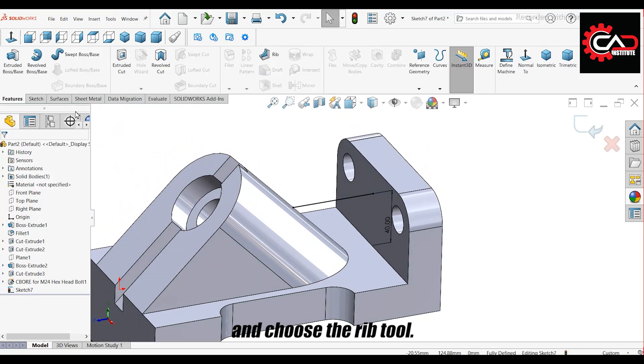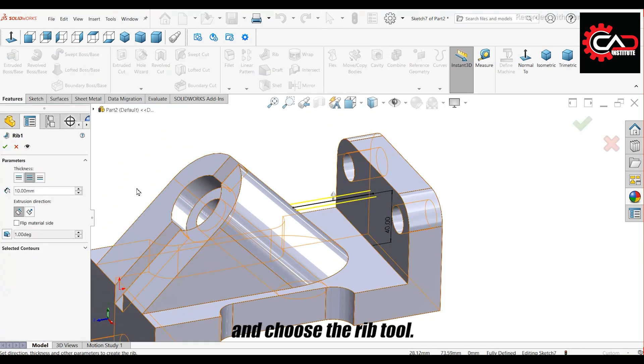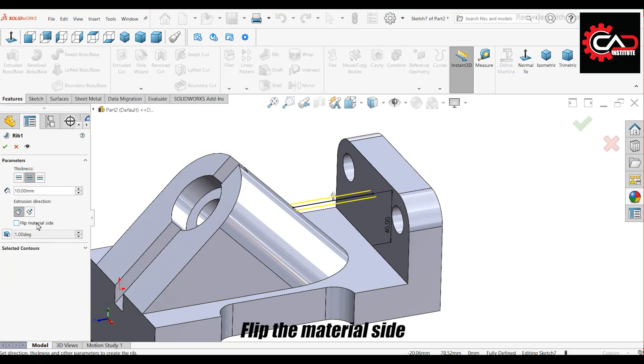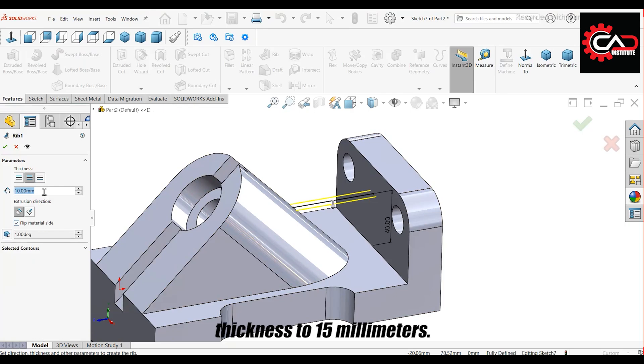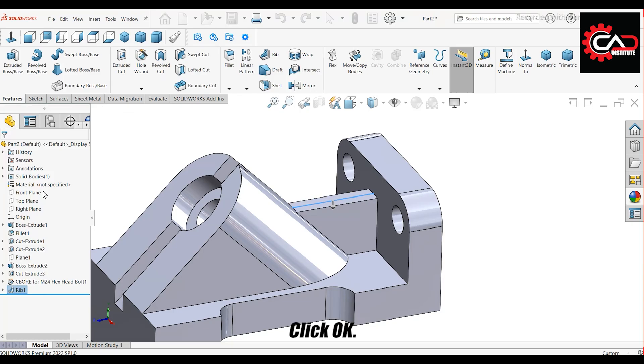Go to Features and choose the rib tool. Flip the material side and set the rib thickness to 15 millimeters. Click OK.